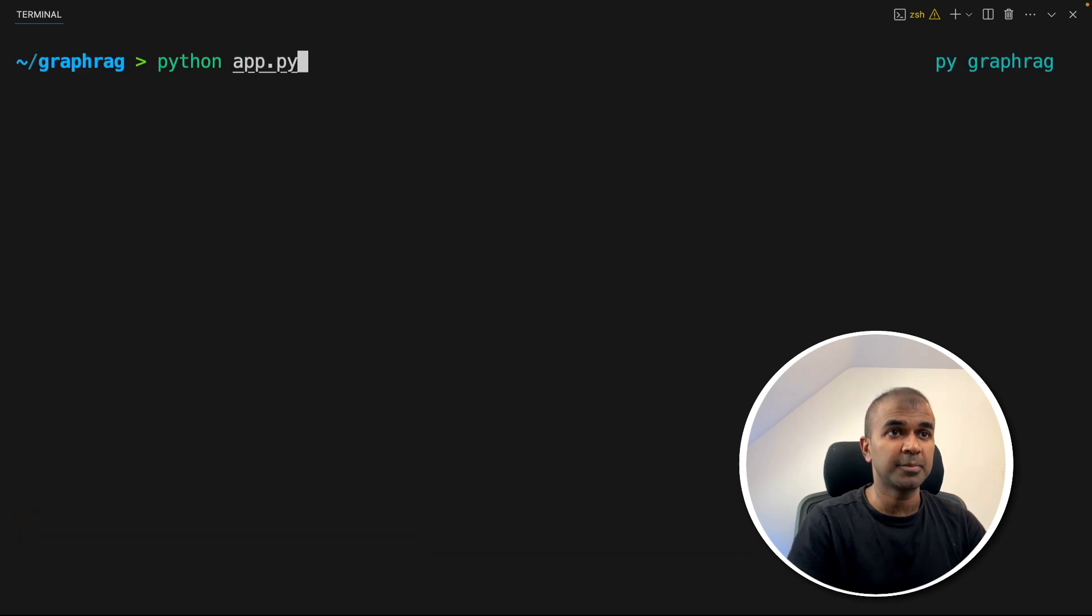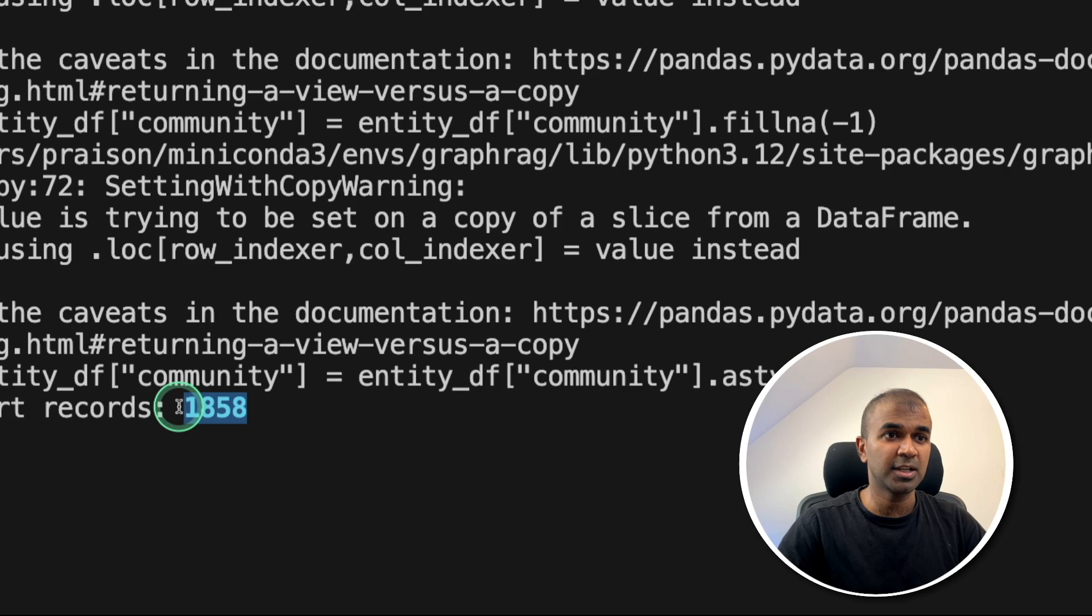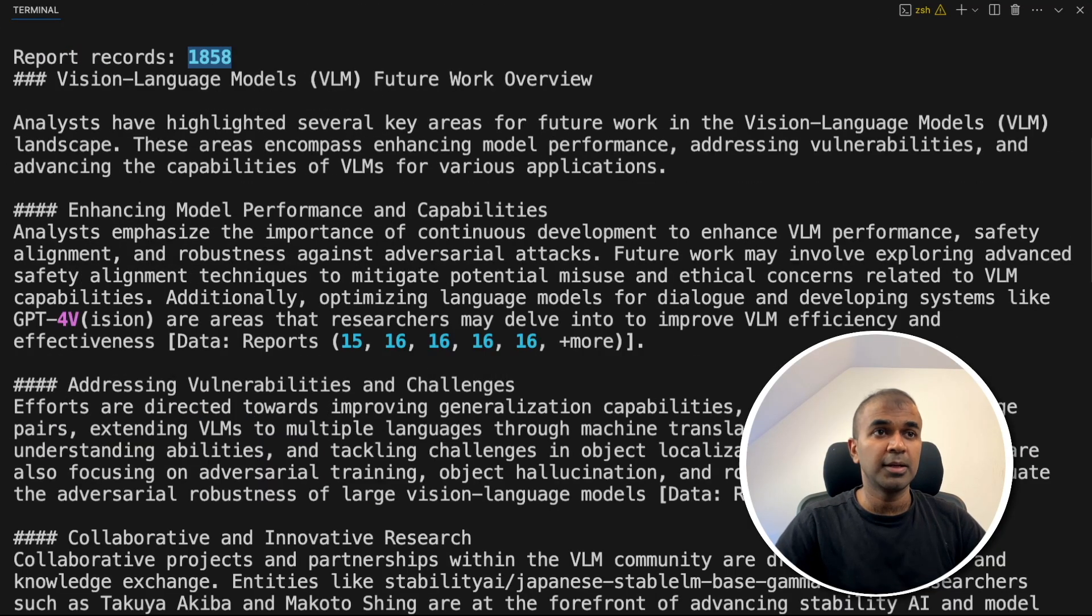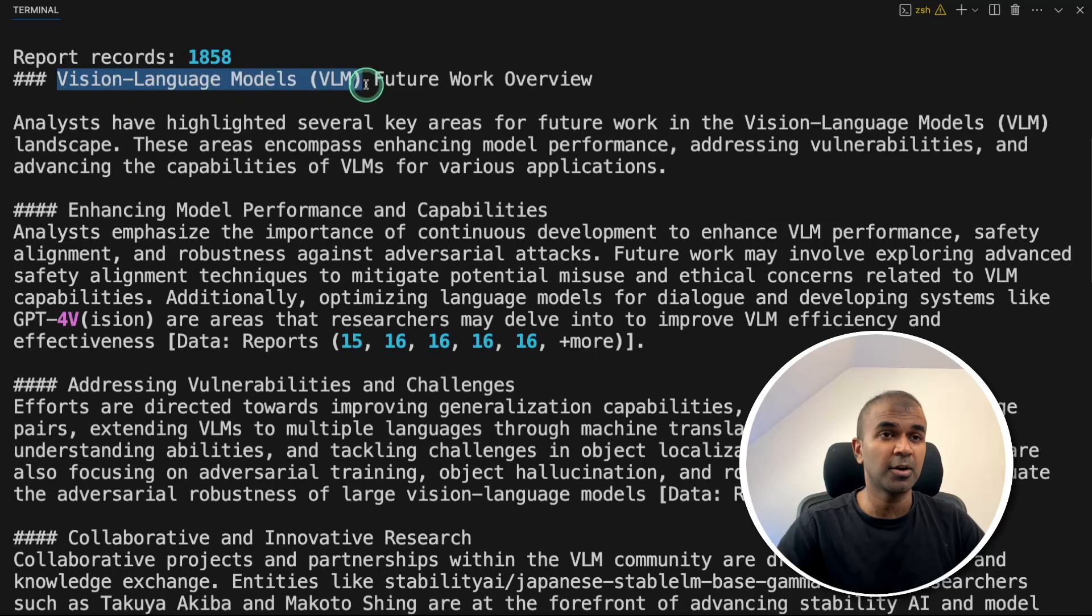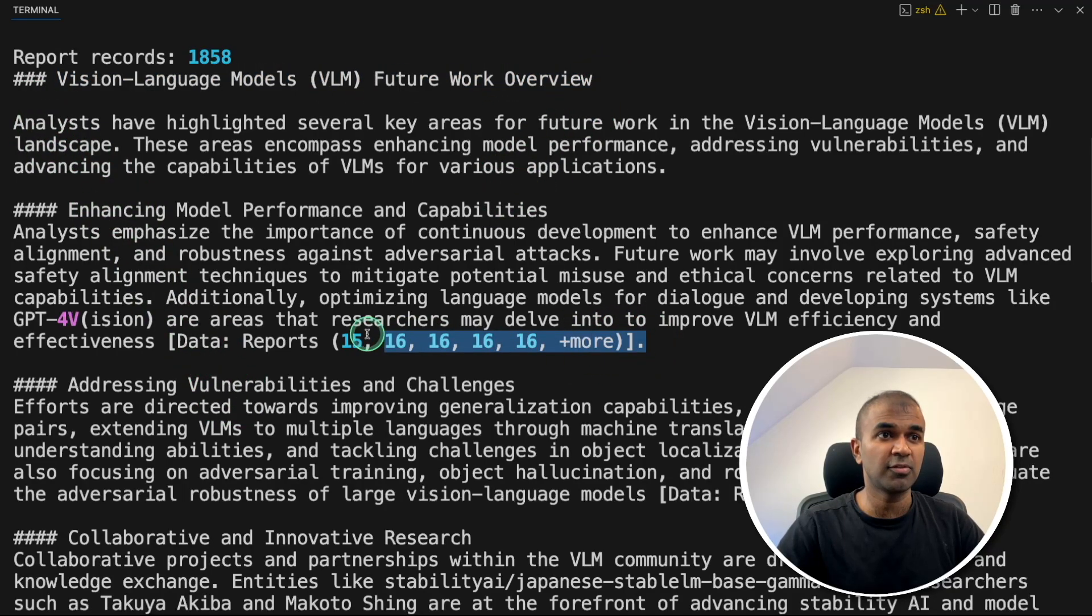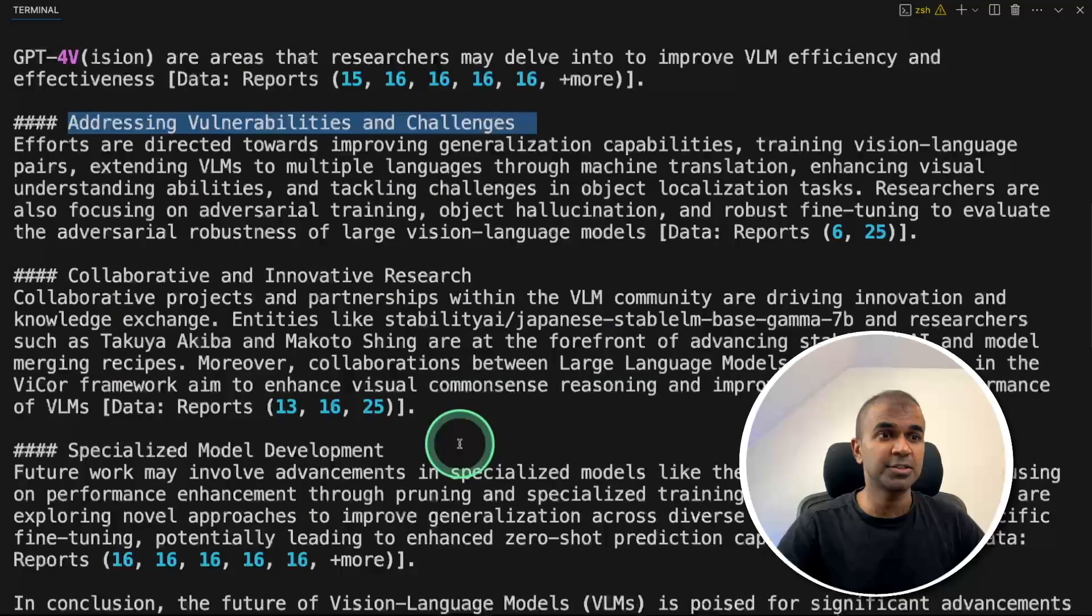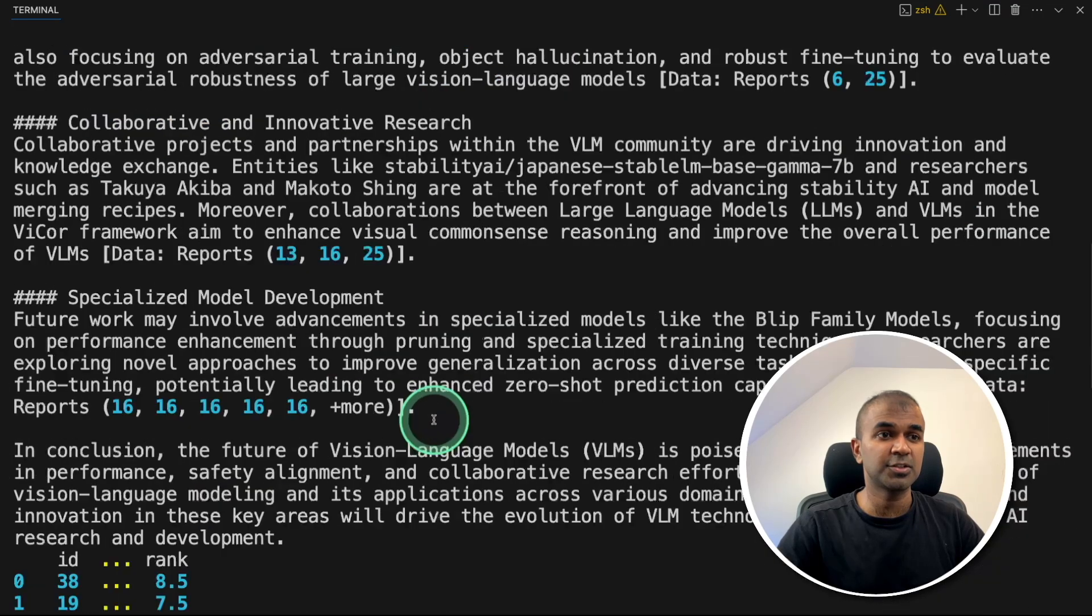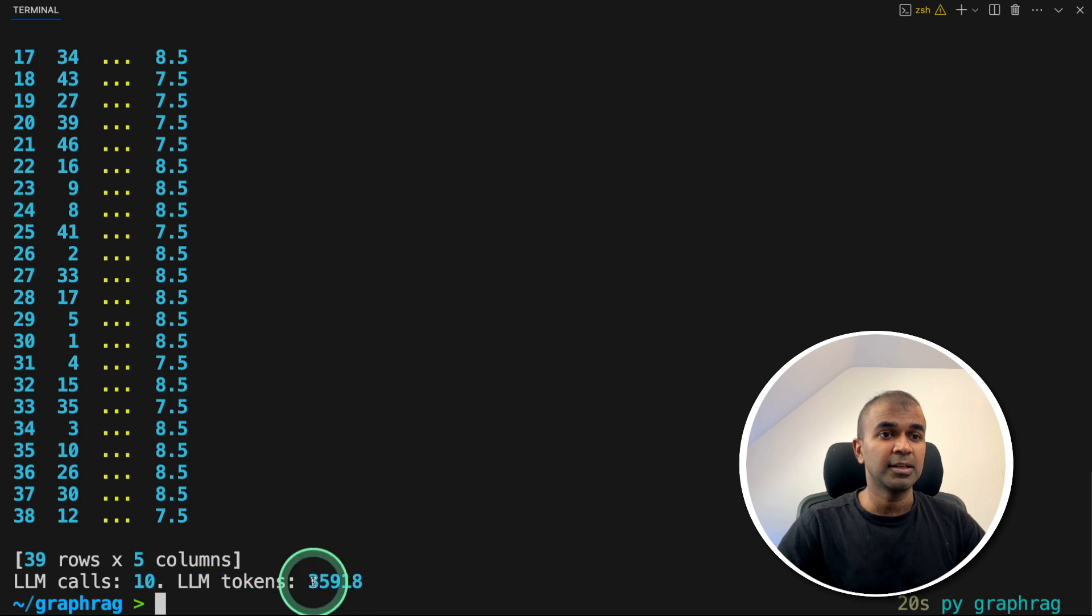Python app.py and click enter. Now you can see the total number of records is 1858 and it's performing global search, which means it is going through all the records provided so it knows the overall context. Here the question we asked about VLM future work, and it gave this answer with the reference: enhancing model performance and capabilities, addressing vulnerabilities and challenges, collaboration and innovative research, and much more. You can see the LLM calls is 10 and LLM tokens is 35,000.